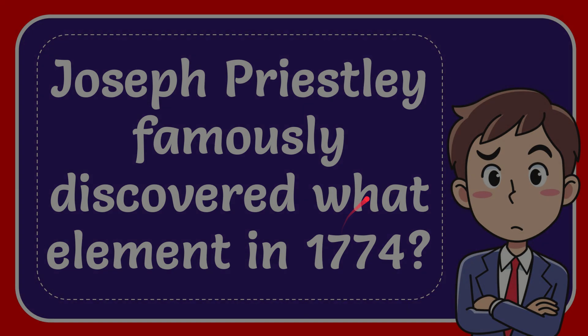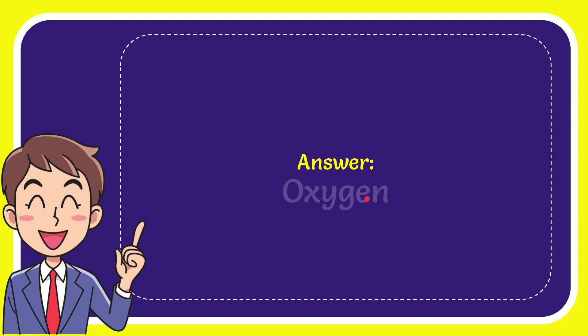Now I'll give you the answer for this question. The correct answer is oxygen. Well, that is the answer for the question: oxygen.